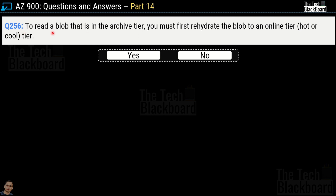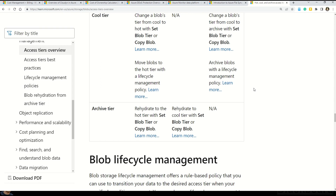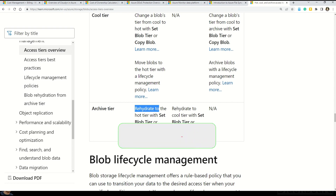Question number 256: to read a blob that is in the archive tier, you must first rehydrate the blob to an online tier — hot or cold tier — yes or no? This is a true statement and the answer is yes. Microsoft documentation clearly states for the archive tier: rehydrate to hot tier with set blob tier or copy blob. Similarly, it tells you to rehydrate to cold tier with set blob tier or copy blob. Links to all these important documentation are available in the description box.